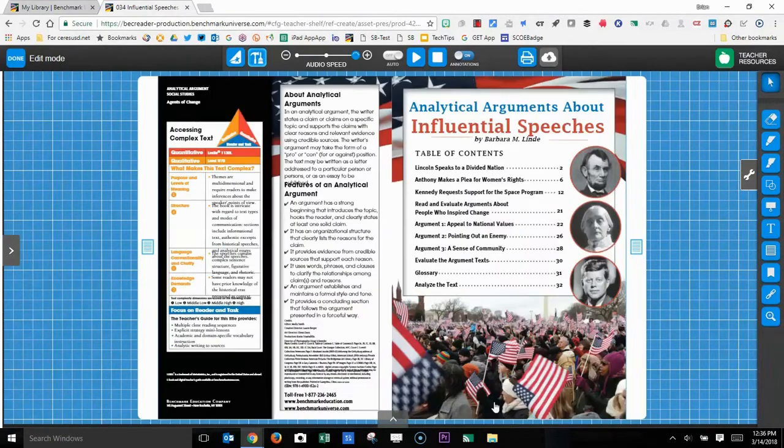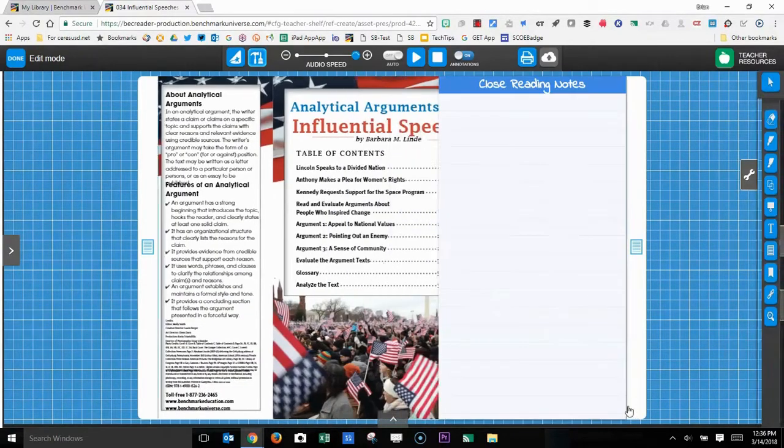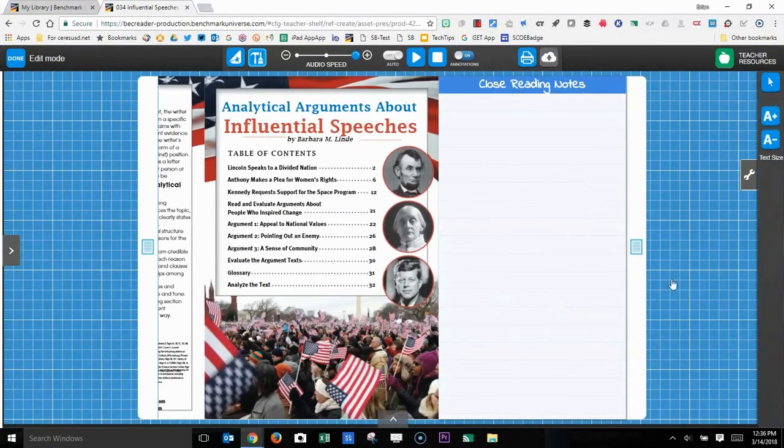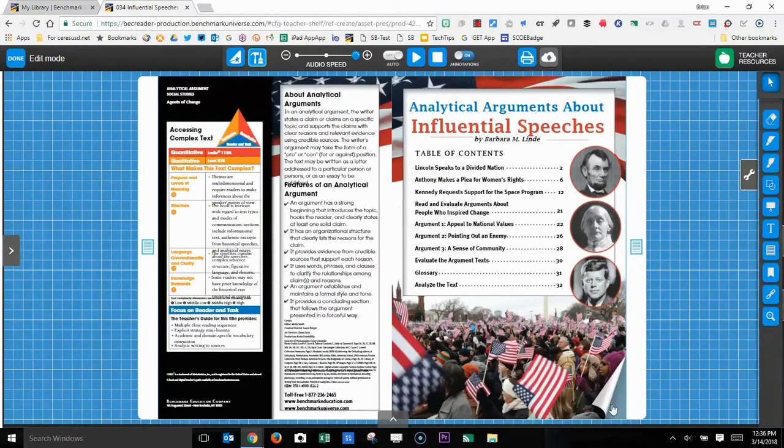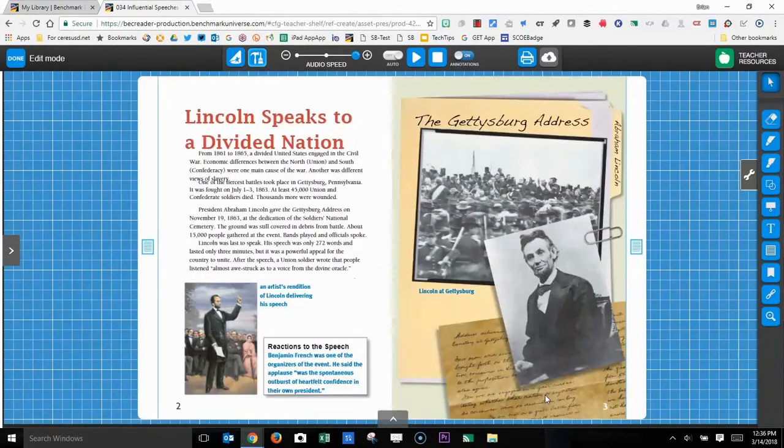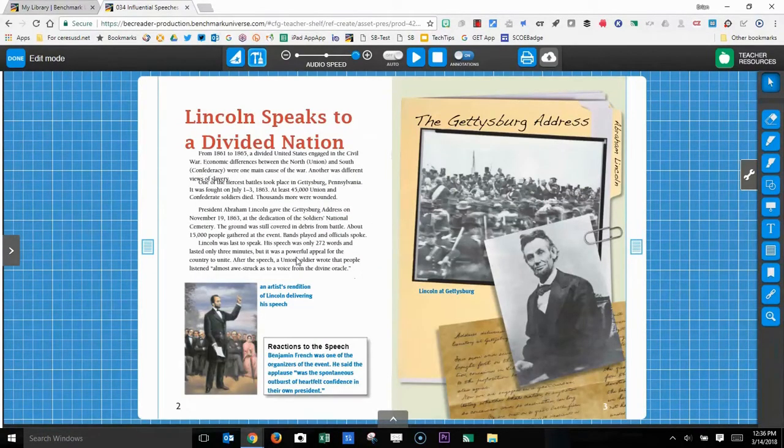And I'm going to go to, let's see, here's where the text actually starts.